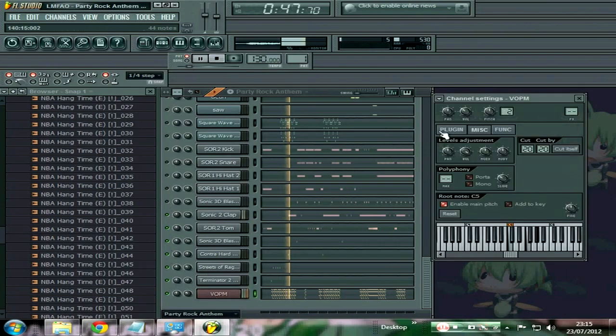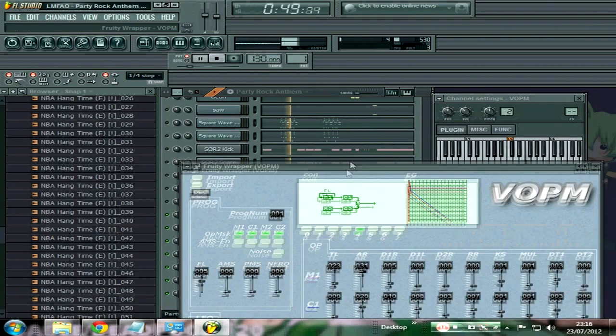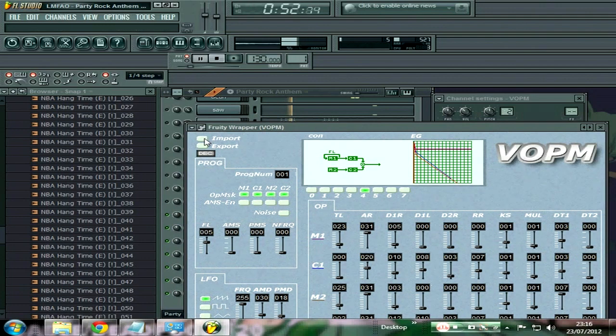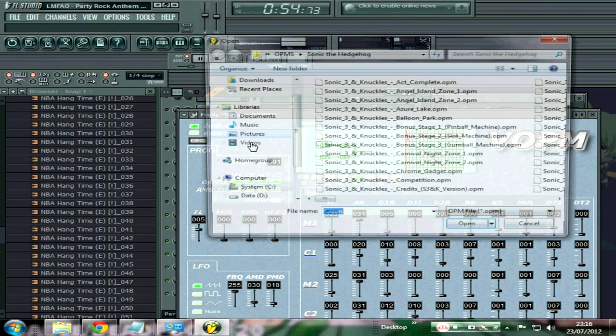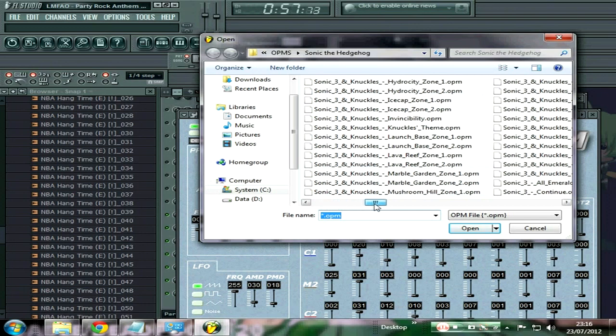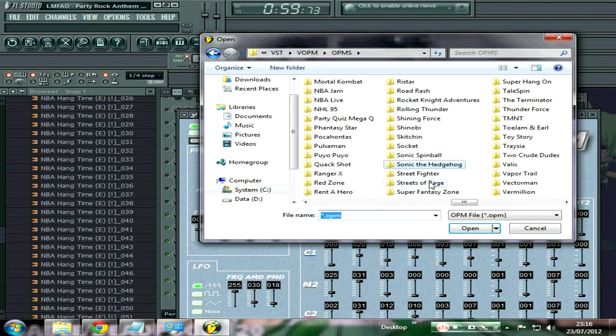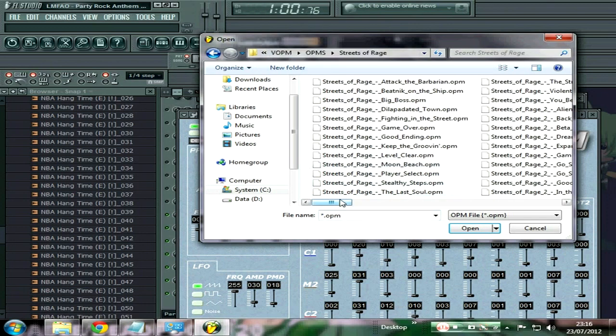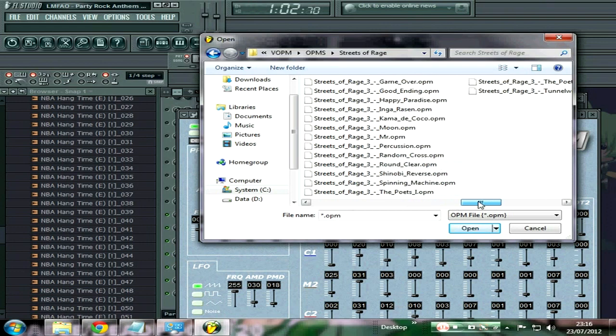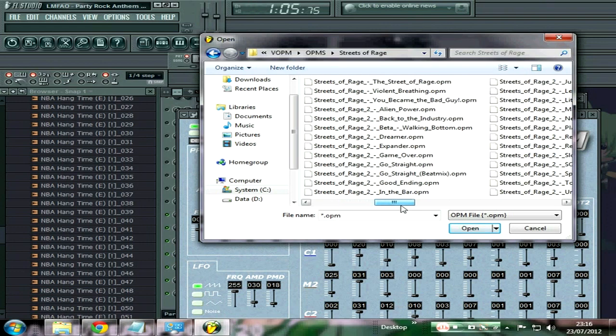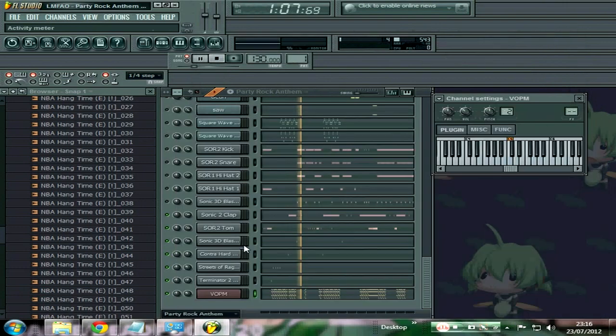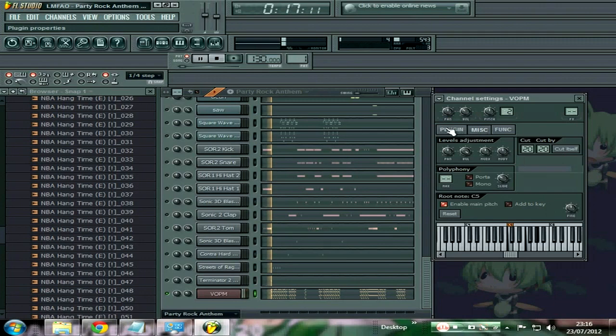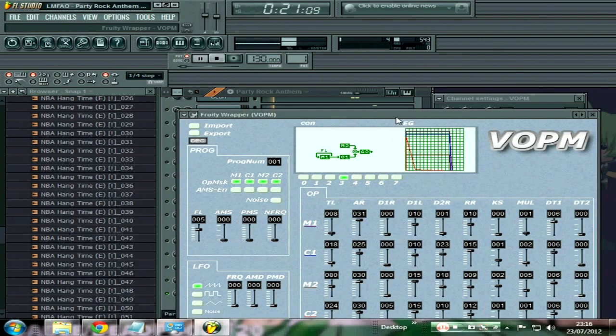Go to plugin here to open it and close it. Click on import. Let me go to Streets of Rage, just because it will fit with this. Go straight, why not.